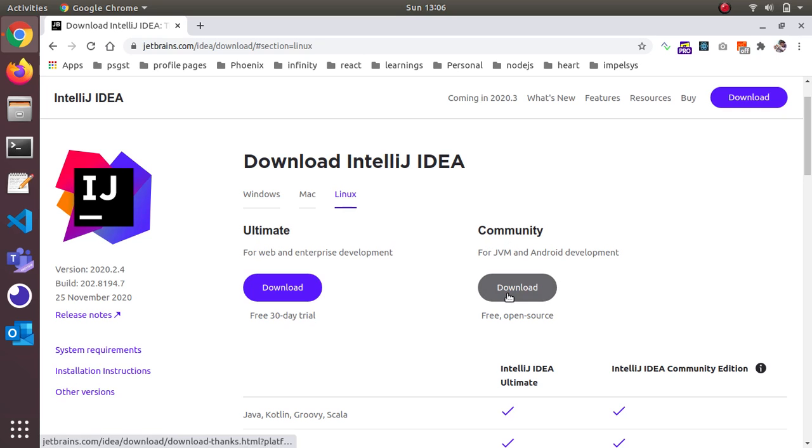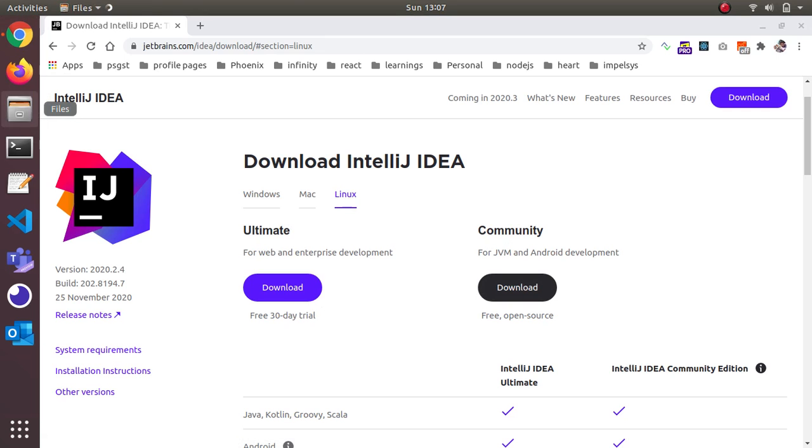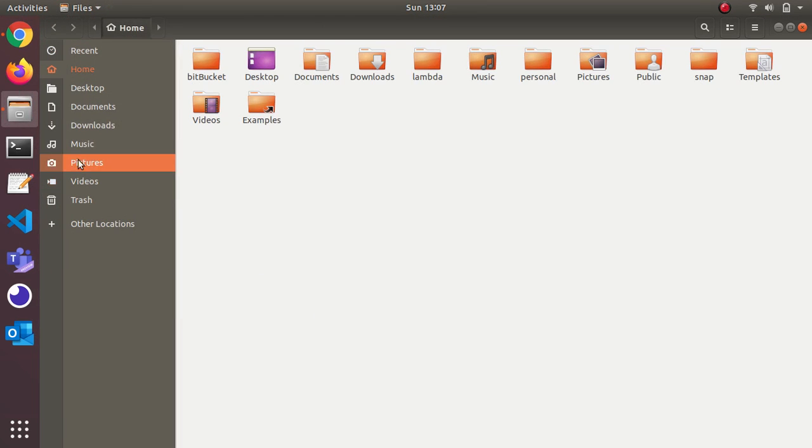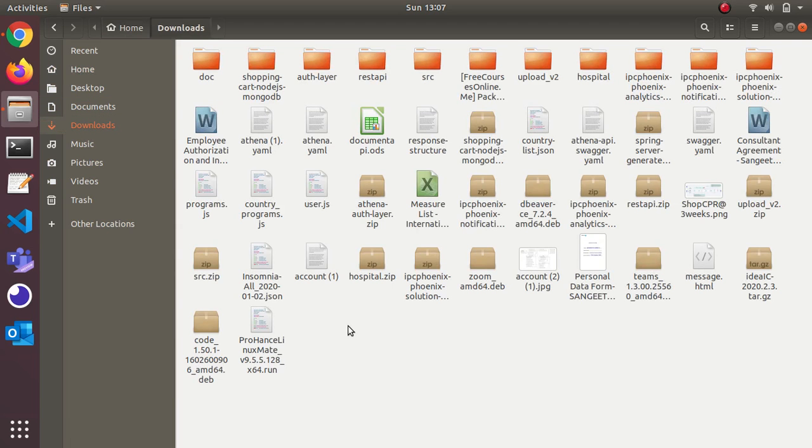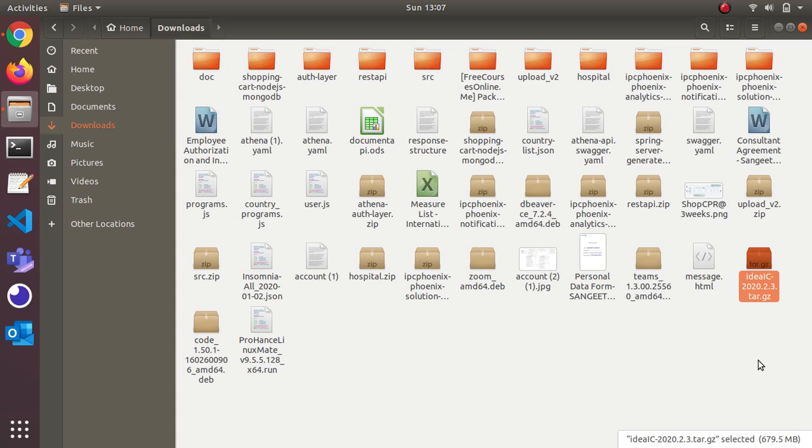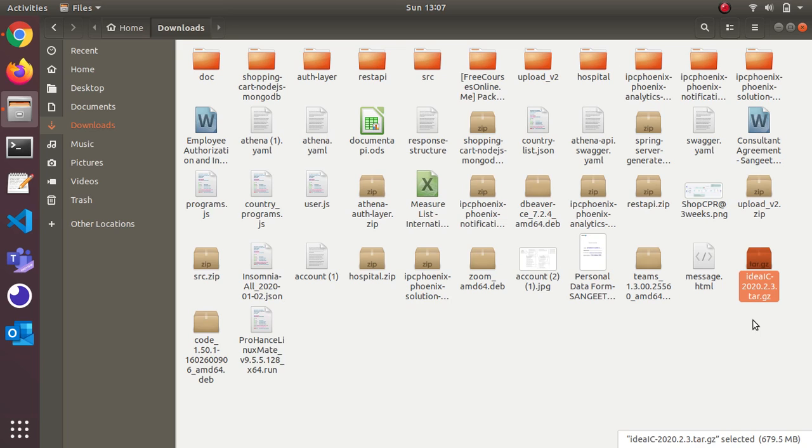I already downloaded it. You just click the download button. By default, it goes to the download folder. If you see here, this is the file which got downloaded. It's roughly 700 MB in size.